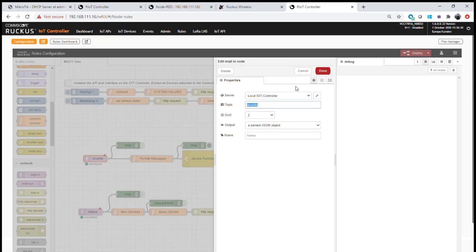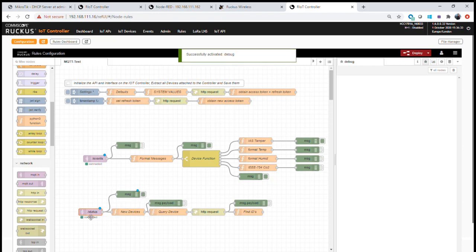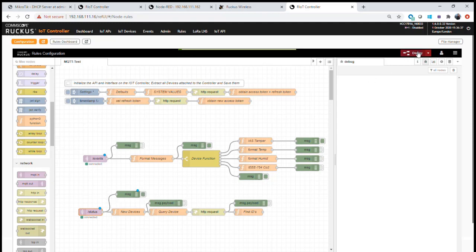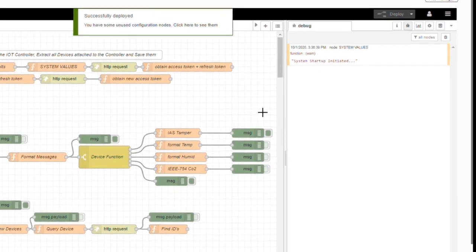We need to subscribe to the 'events' topic and the 'status' topic, both configured for our local IoT controller connection. We now have two nodes configured to provide status information every 10 seconds and events whenever a state change occurs. We deploy that flow and switch on the status view so we can see any messages coming from the controller into our platform, then wait for the first status message.